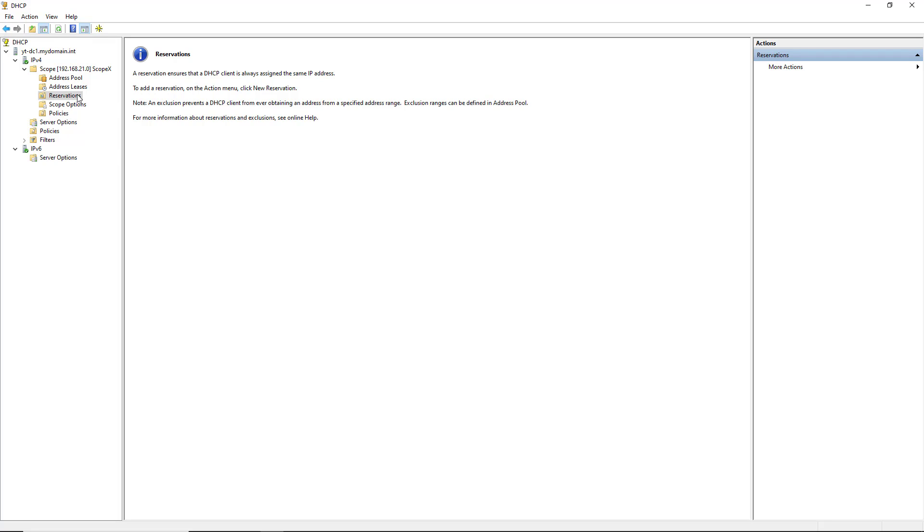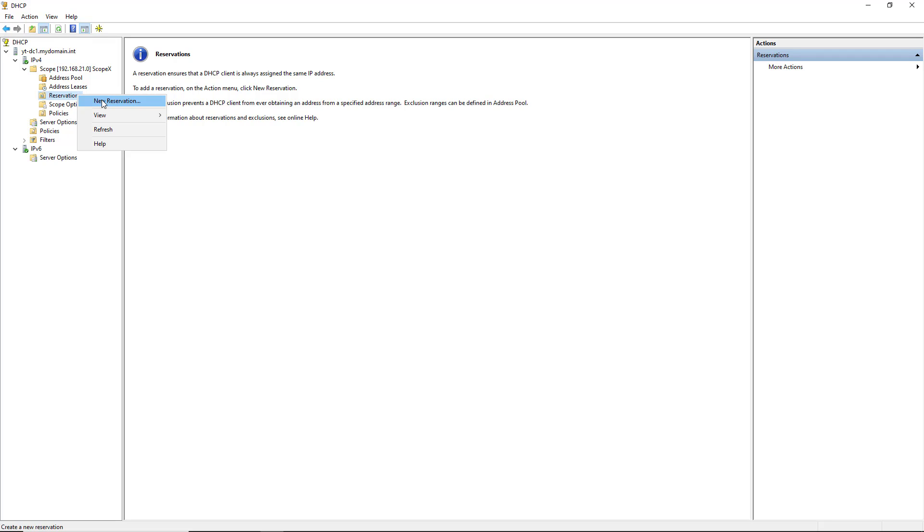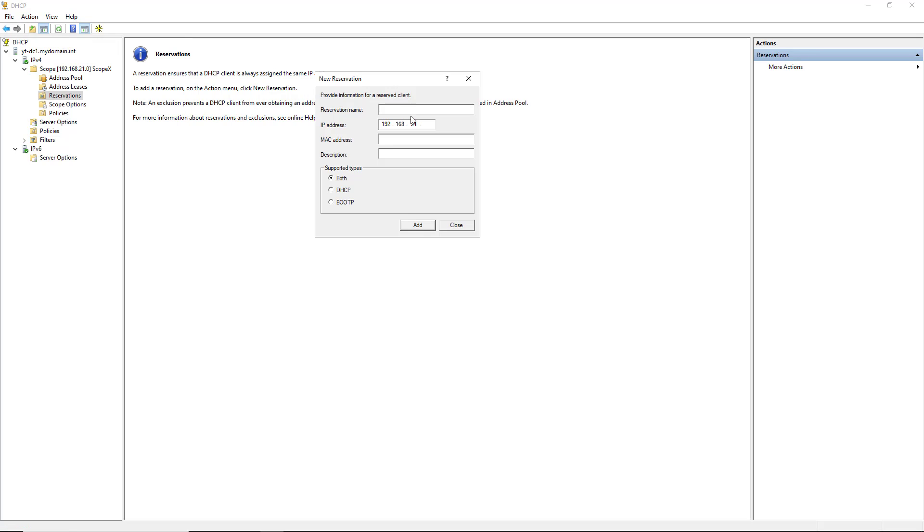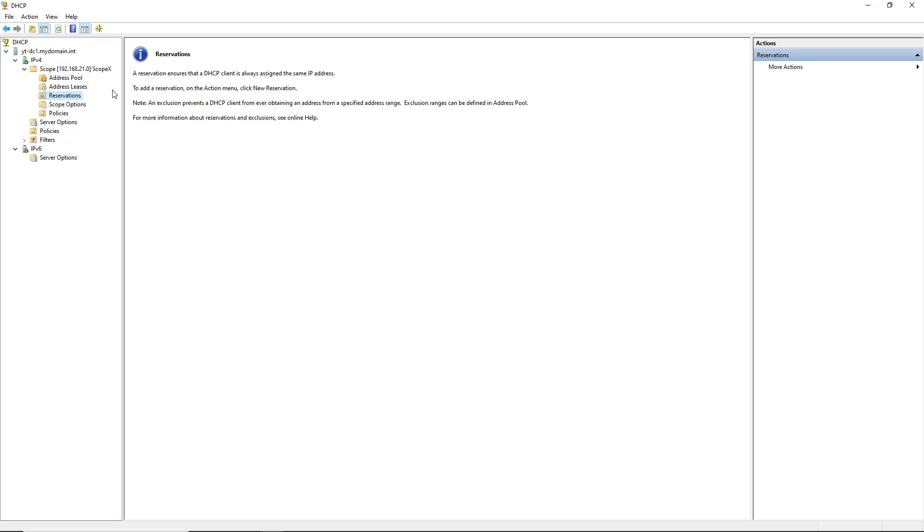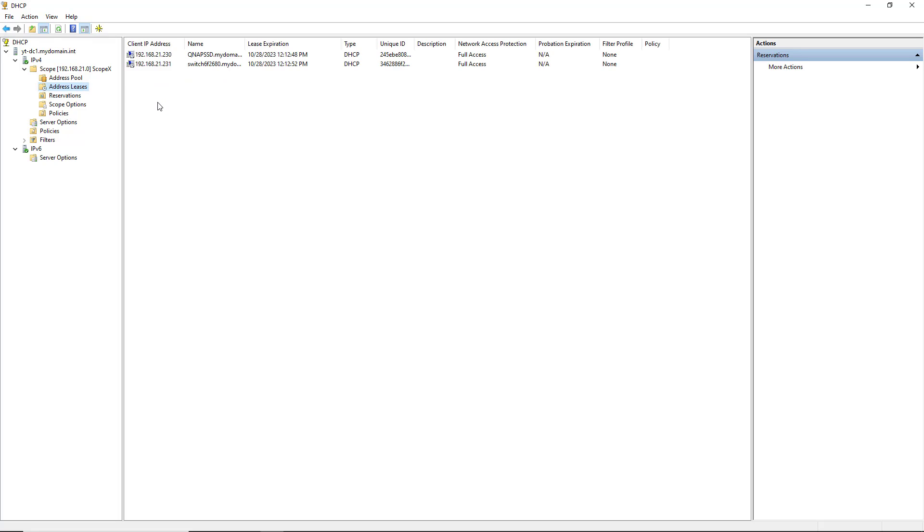So I'm going to right-click on Reservations and choose a new reservation. Now, I'm going to choose a reservation for a device that's already in my DHCP scope. So let's go back into Leases.